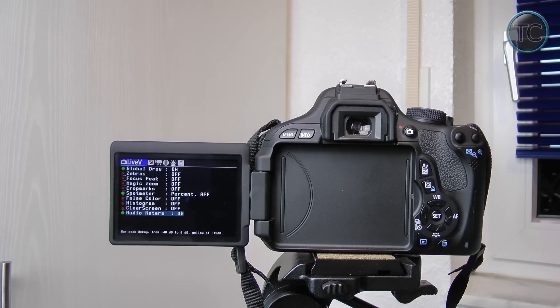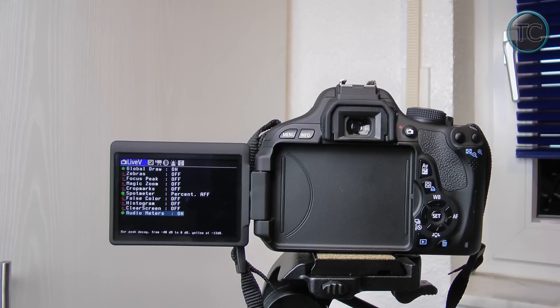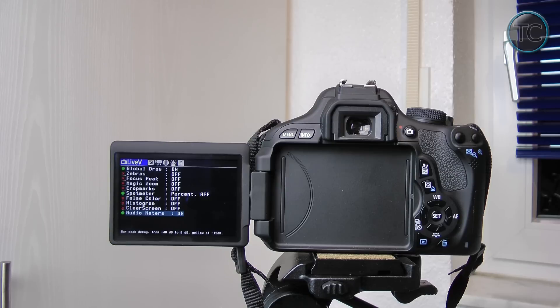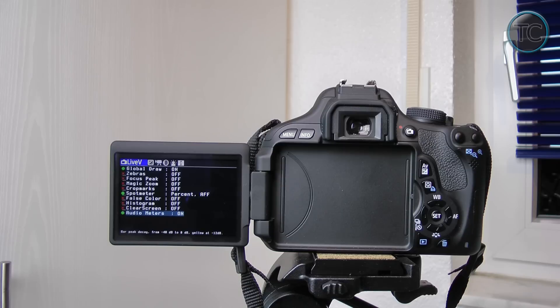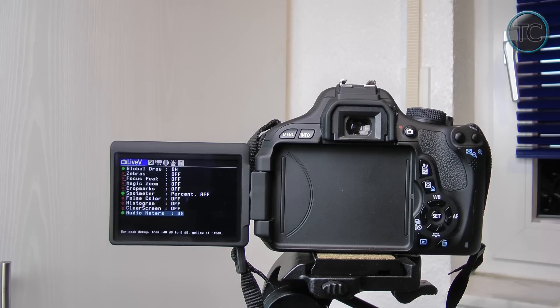So I think if you follow all the steps you shouldn't have any issues with installing Magic Lantern. Just learn from my mistakes, always have the right firmware on otherwise it won't work at all and then you can just take out the battery but otherwise it works perfectly. Thank you very much for watching. Please make sure to hit the subscribe button above, let me know if you've used Magic Lantern before or if you'll install it. Thanks for watching, see you next time.